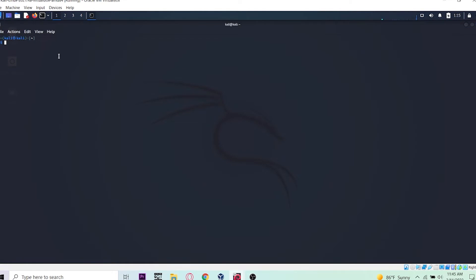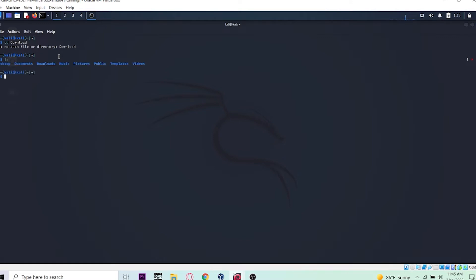For that I need a terminal. Let me go to the download folder.